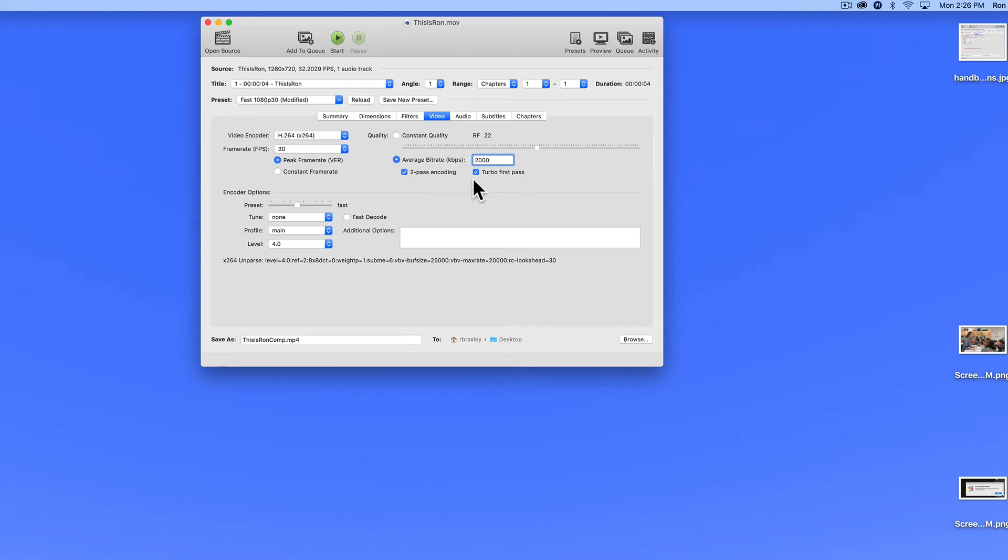And turbo first pass means that the first pass will be a rapid pass. You don't need either of these to compress the video, though they may result in a higher quality finished product.